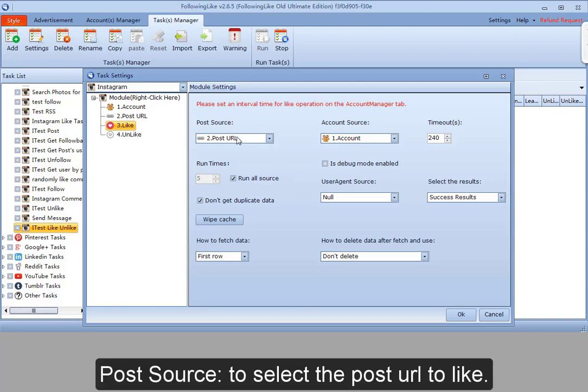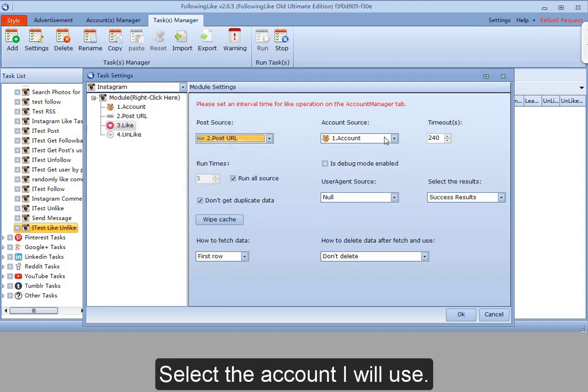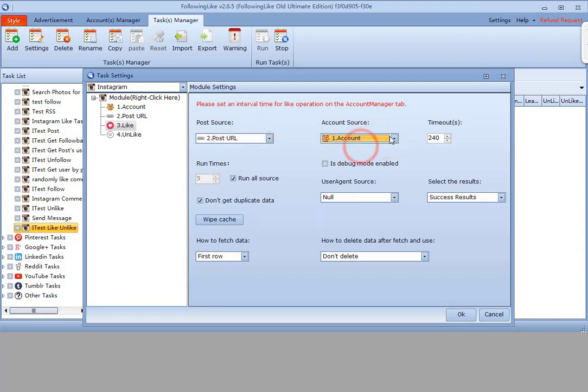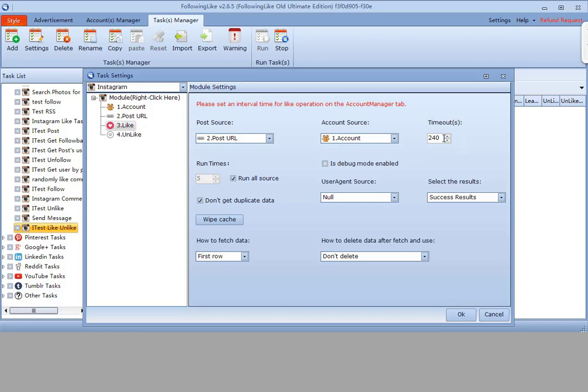Post source to select the post URL to like. Select the account I will use. Timeout refers to the time I need to like a post.